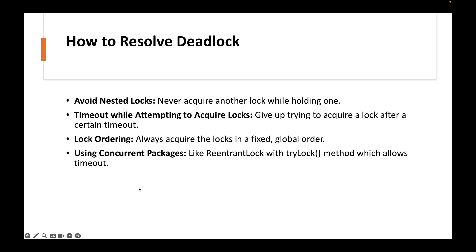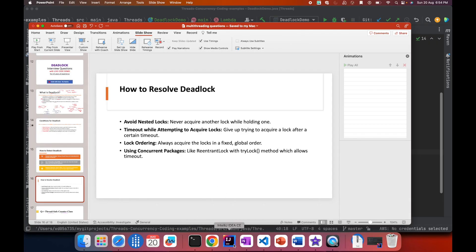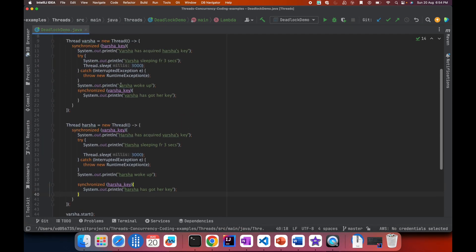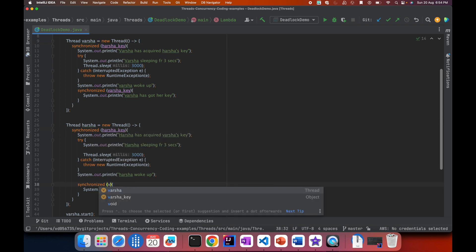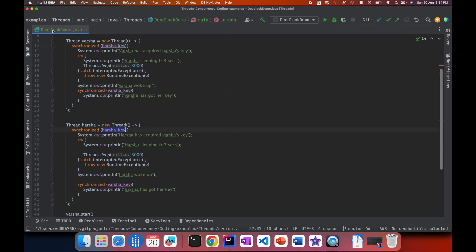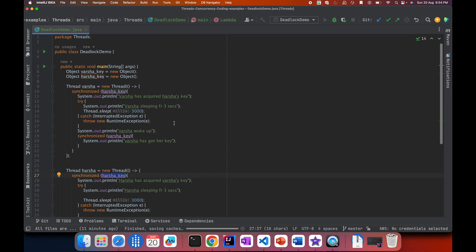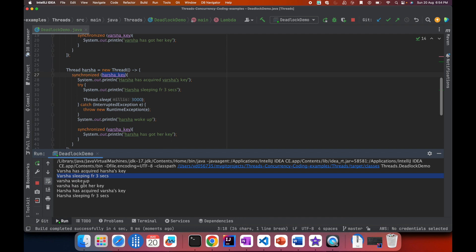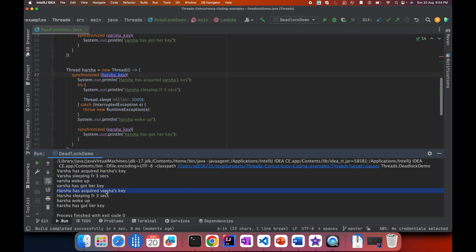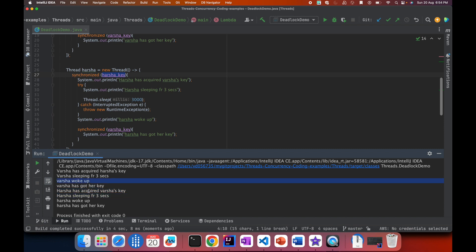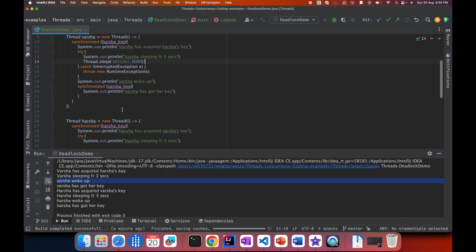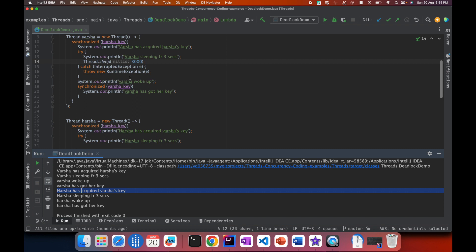Let's fix the code by reversing the lock order. In Harsha's thread, we change the order to acquire Harsha's key first and then Varsha's key — the same order Varsha uses. Now both threads acquire locks in the same order. Running it: Varsha acquires the key and sleeps for three seconds, wakes up, and gets her own key. Harsha acquires Varsha's key and sleeps, wakes up. Once Varsha woke up she could easily grab the remaining key because it was not locked by Harsha. Just by changing the lock ordering we are able to prevent the deadlock. This session covered what deadlock is, a live code demo, how to detect it, how to prevent it, and the four conditions for deadlock to occur.